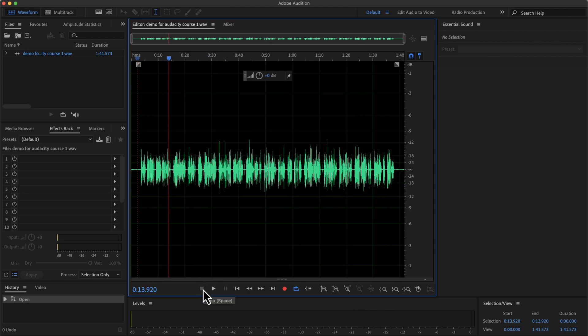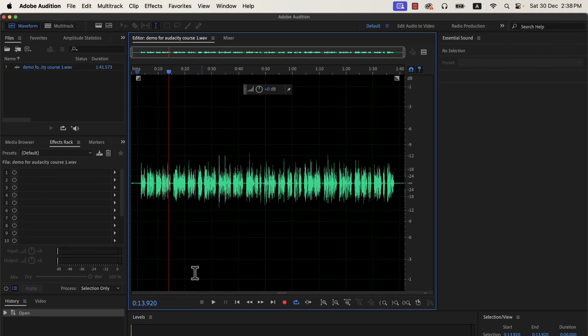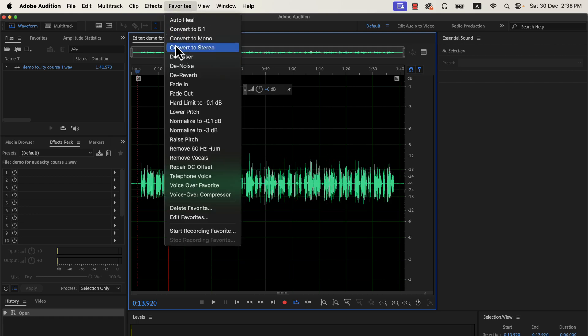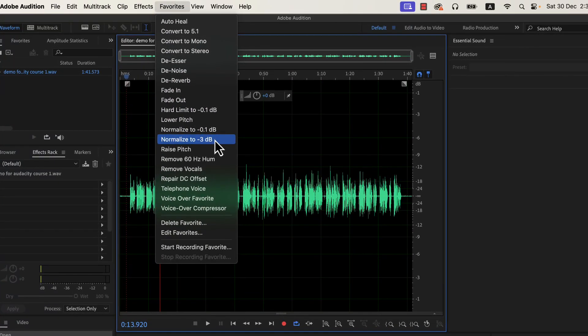The volume level is not ideal and we need to process it more. The first step will be to normalize it. Adobe Audition has a shortcut to the normalization process in the favorites menu.